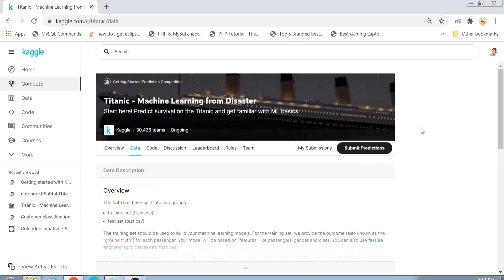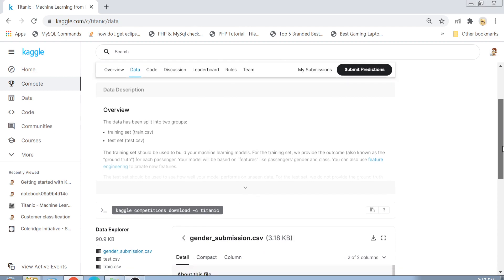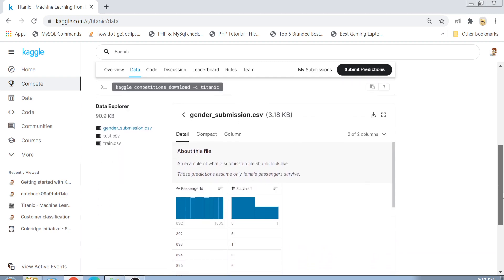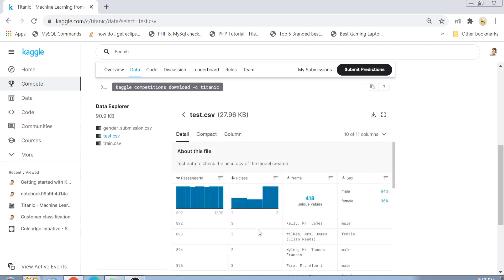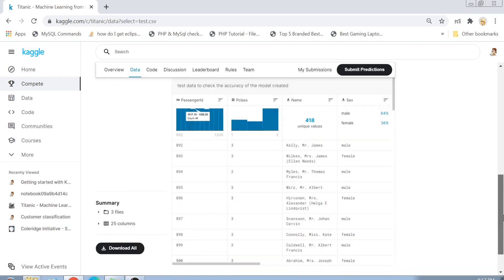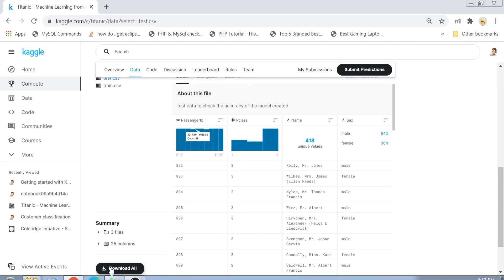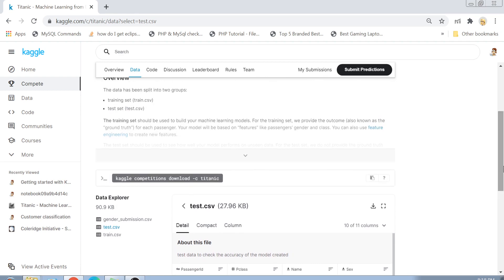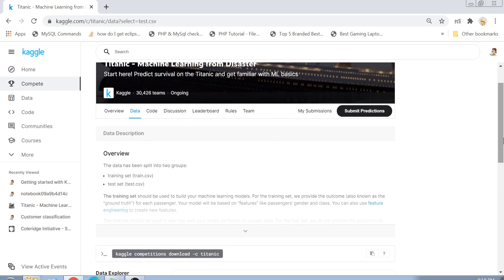Now let's go to the Data tab to see what type of data is given to us. In Kaggle you are given a UI, so even if you don't know Python or R you don't have to worry. I can open the data explorer, click on test.csv, and see the data in that file. You can even click Download All to download the files and analyze the data in Excel or OpenOffice on your local system.